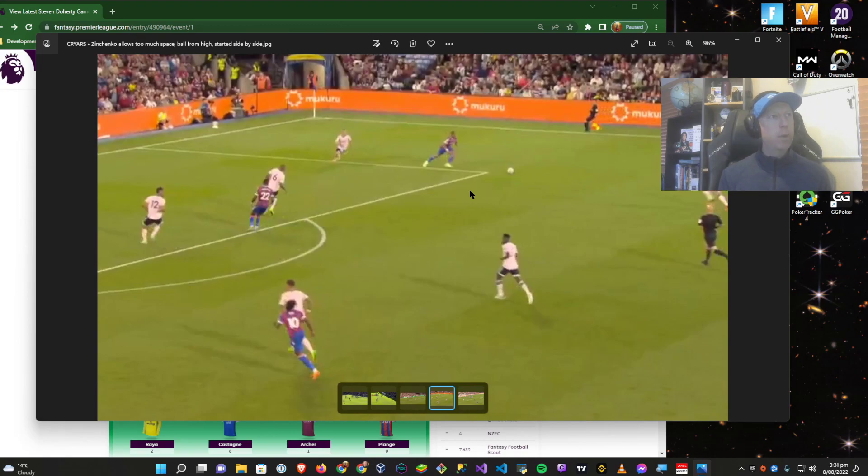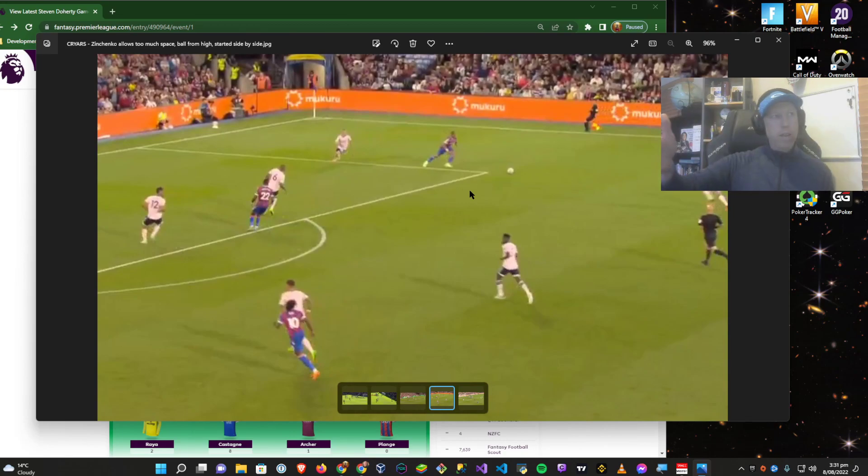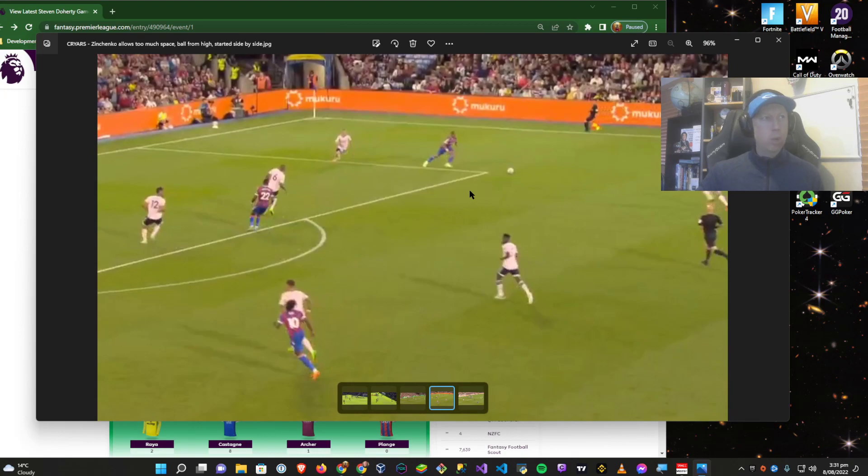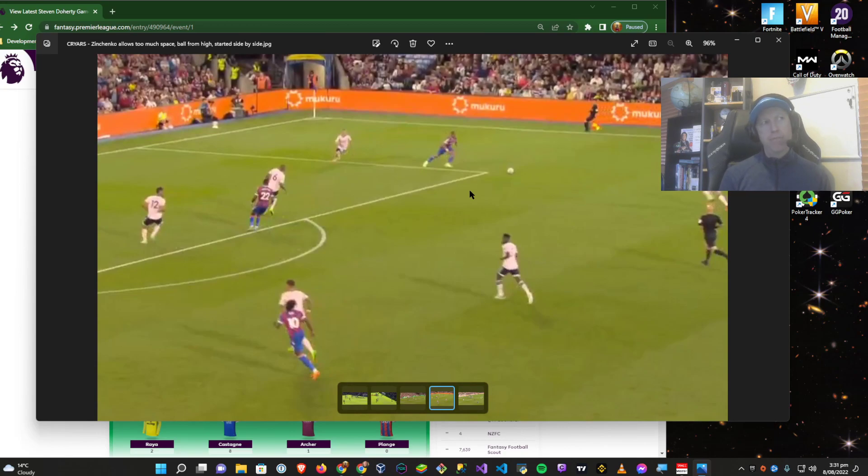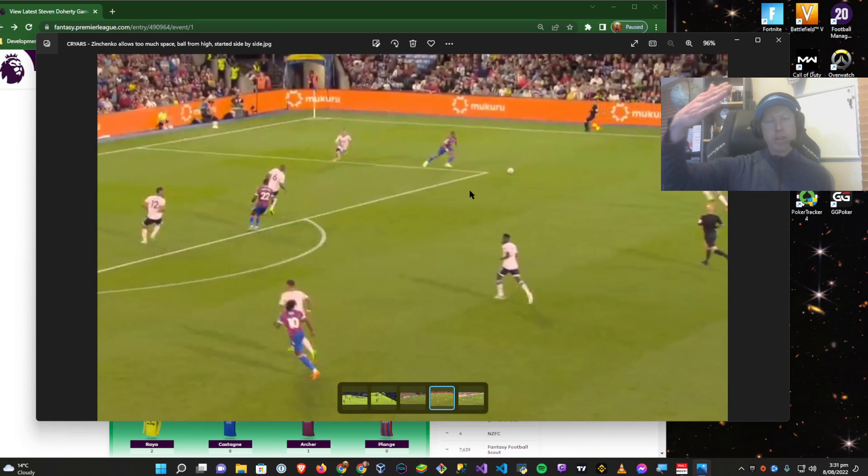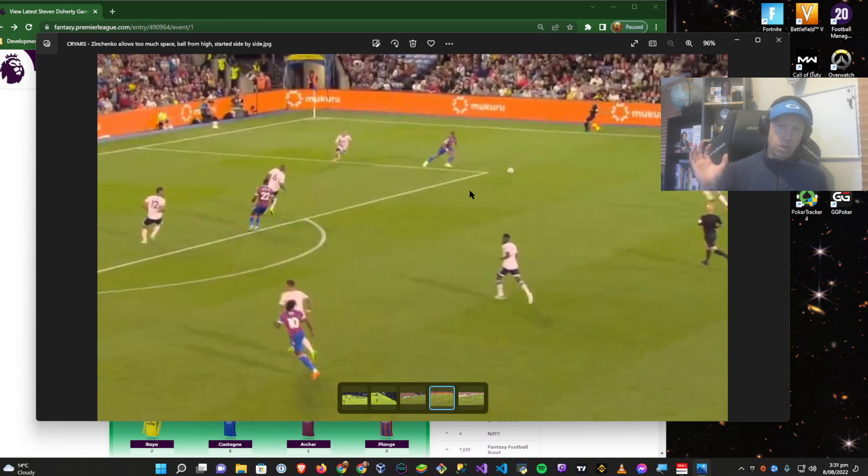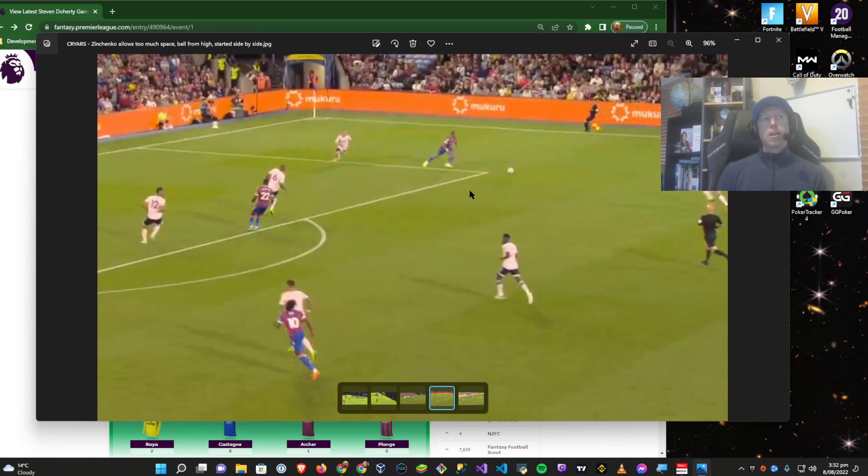Zinchenko should be up against him, on his touch, getting in his back, making it awkward for him. But what has he done? He's taken like five steps. Look at that space. All he has to do is turn and whip this ball in. This happened maybe about eight minutes before Zinchenko got pulled. There was another counter-attack. Zinchenko was just not in the right spot. He got blitzed down the right-hand side because his positional awareness was not there.